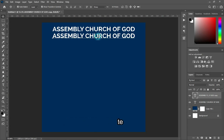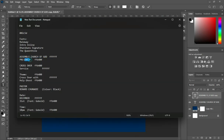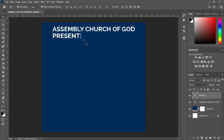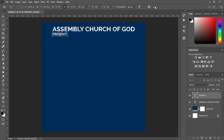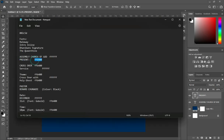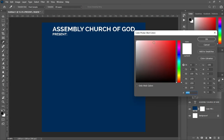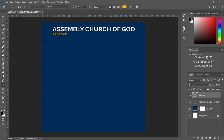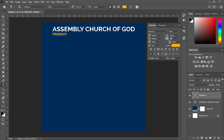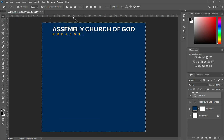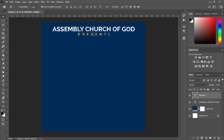Duplicate with Ctrl+J and reduce the font size. Then I'm going to copy this color code. Select your text, Ctrl+V to apply this color. Then open the character spacing, Ctrl+A, then apply vertical alignment, Ctrl+D to deselect. Then use your arrow key to bring it down.